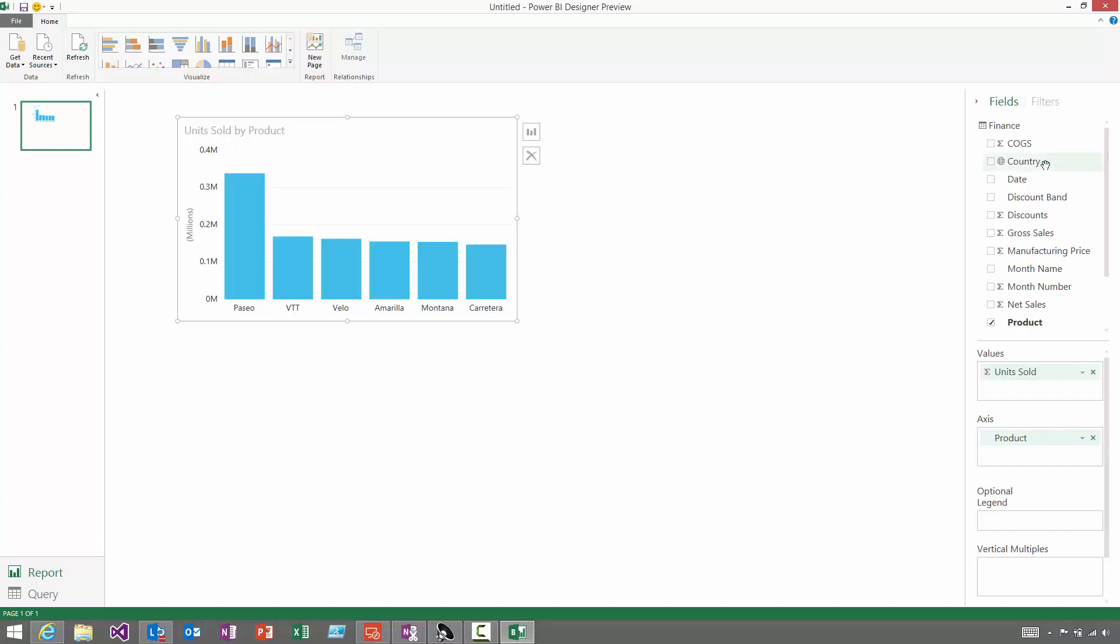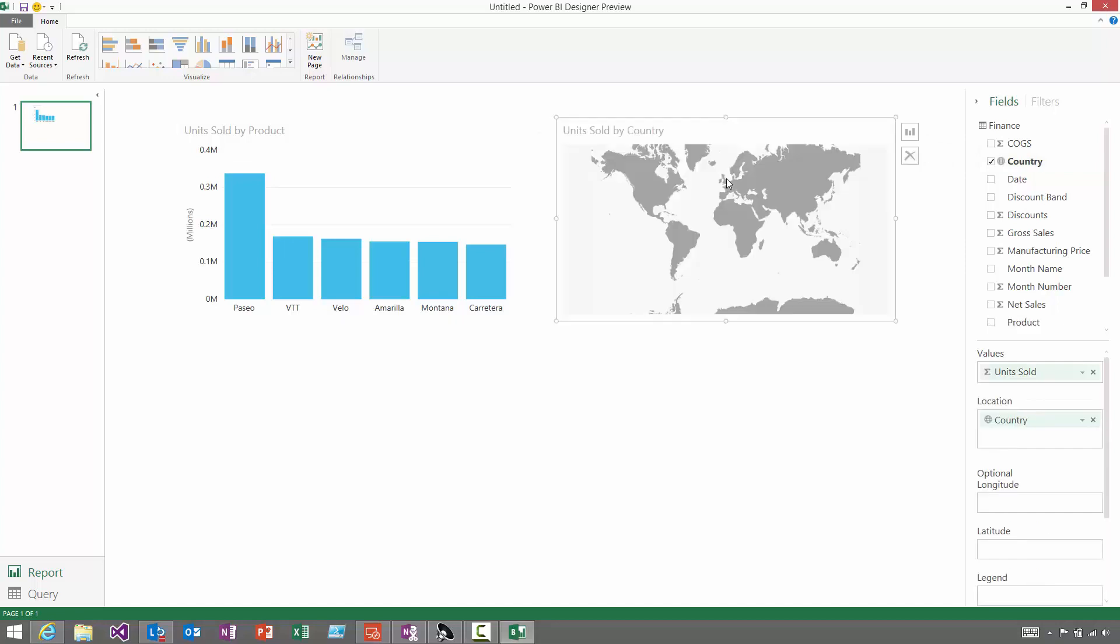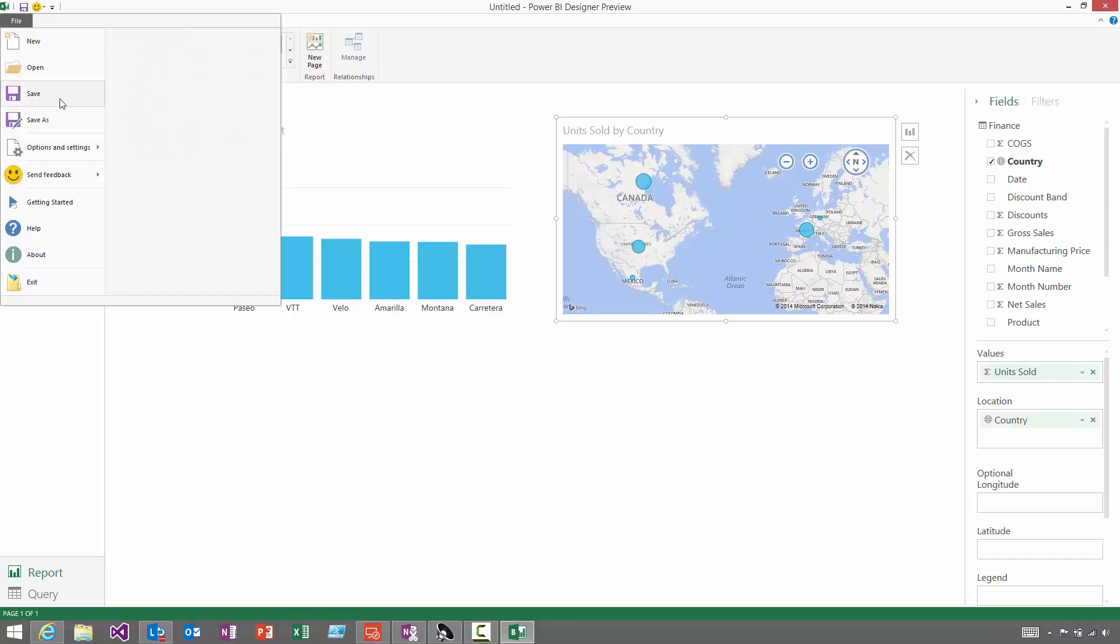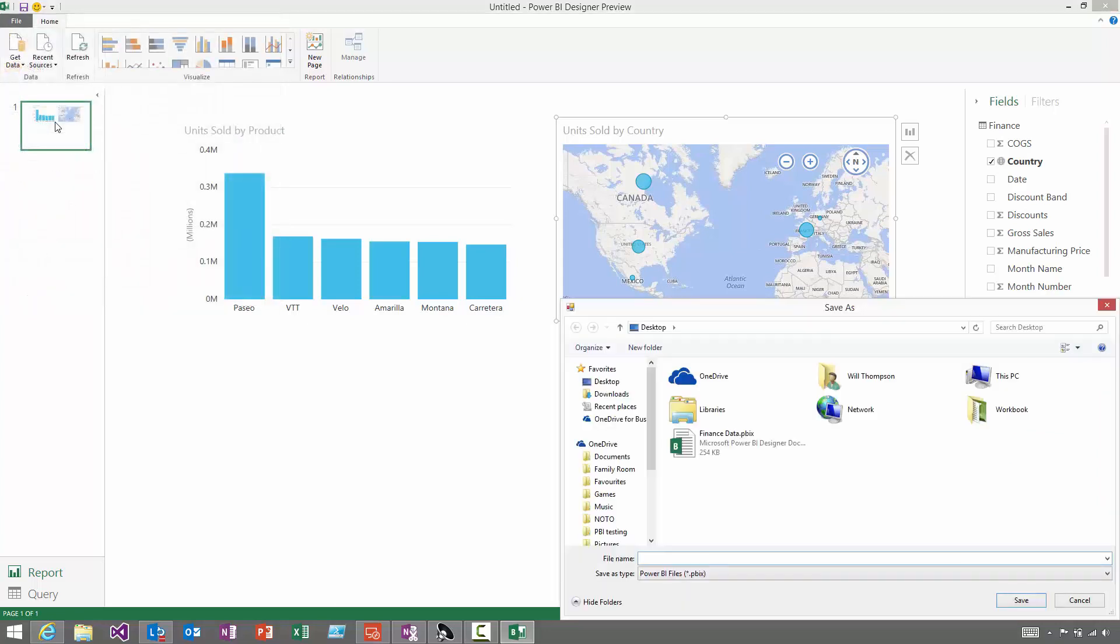If I was to choose a field like Country, something geographic, you'd get a map by default. So here's a really quick report. I'm happy with this now, so I'm just going to save this locally.